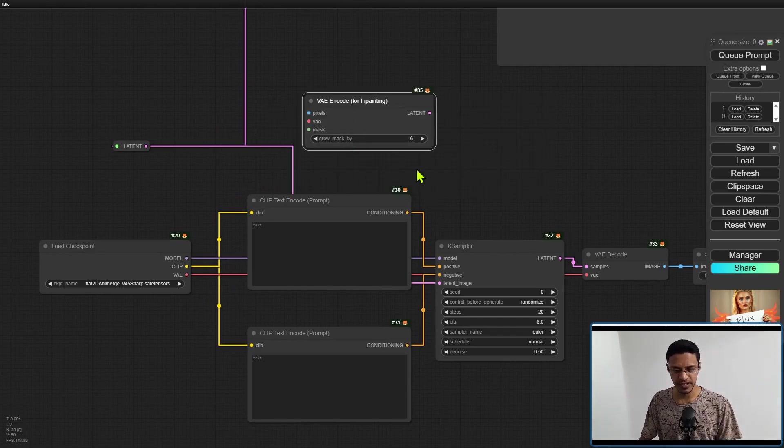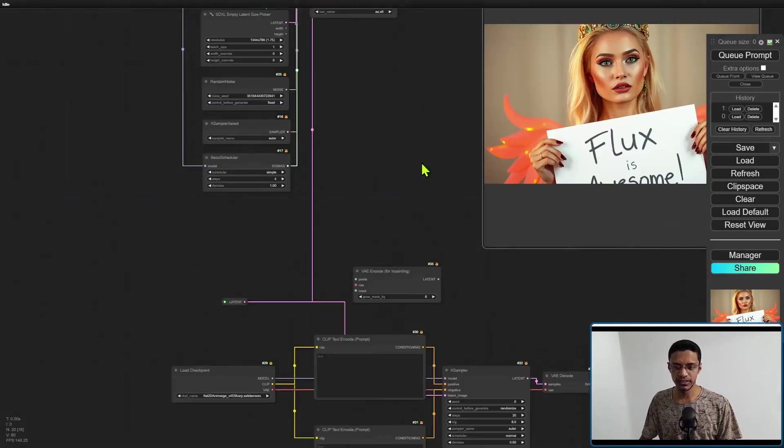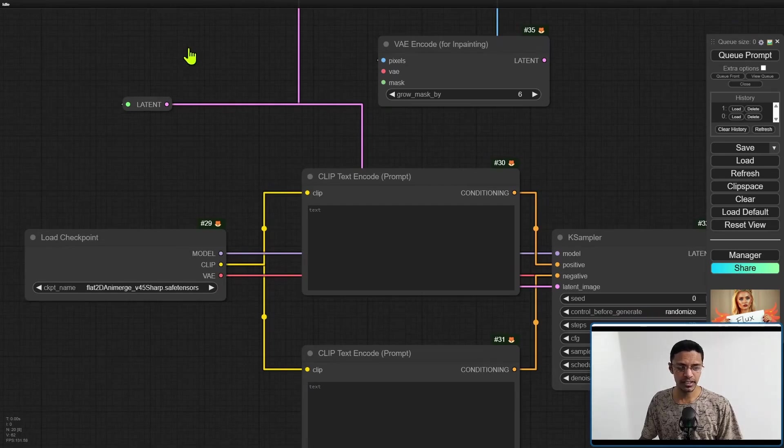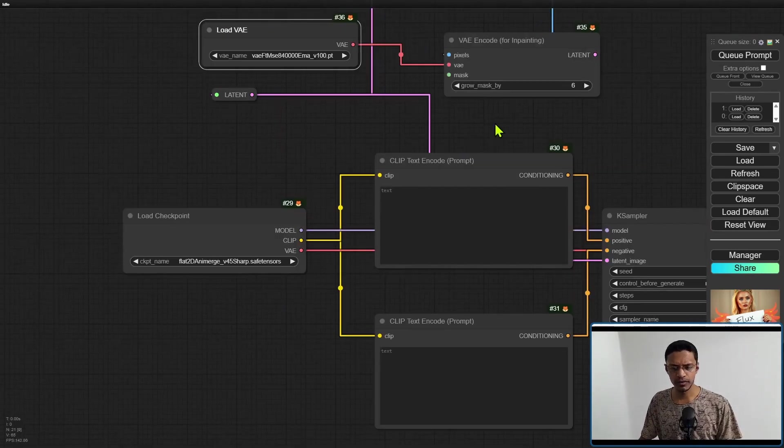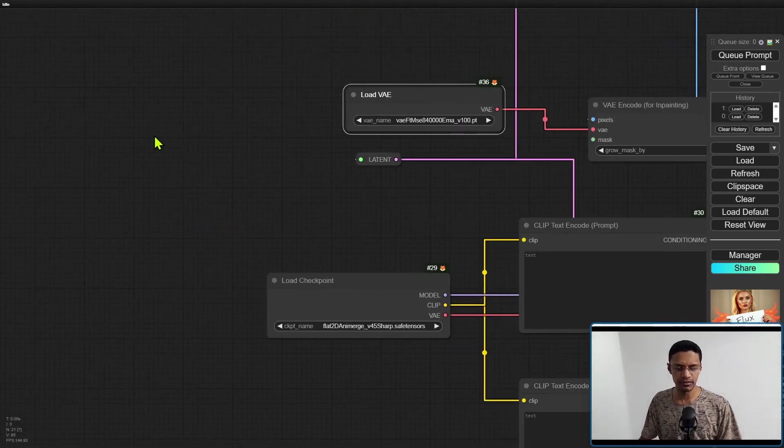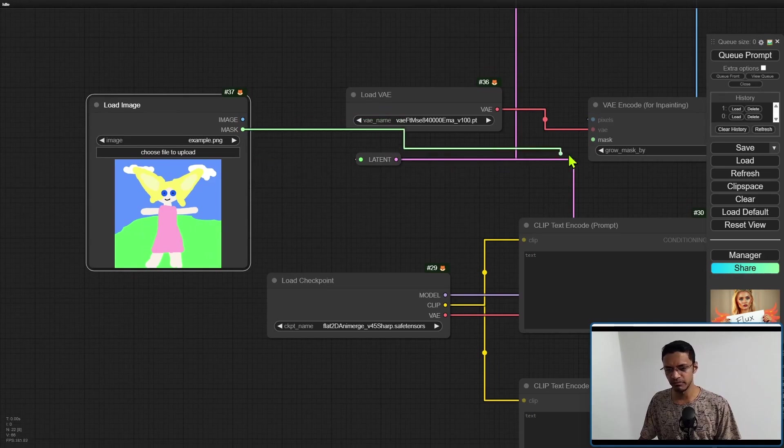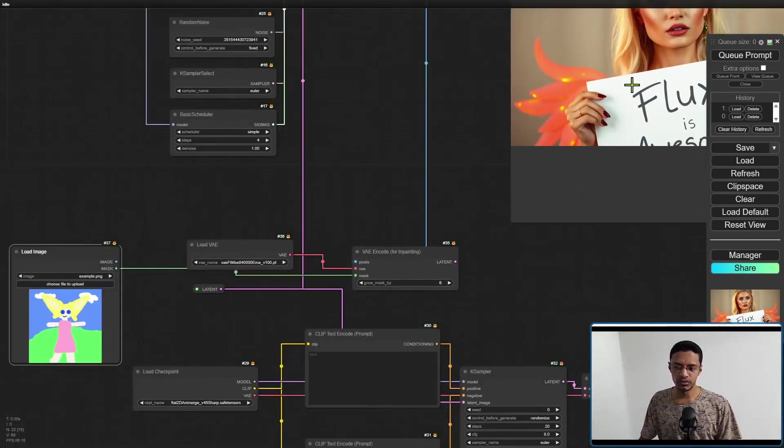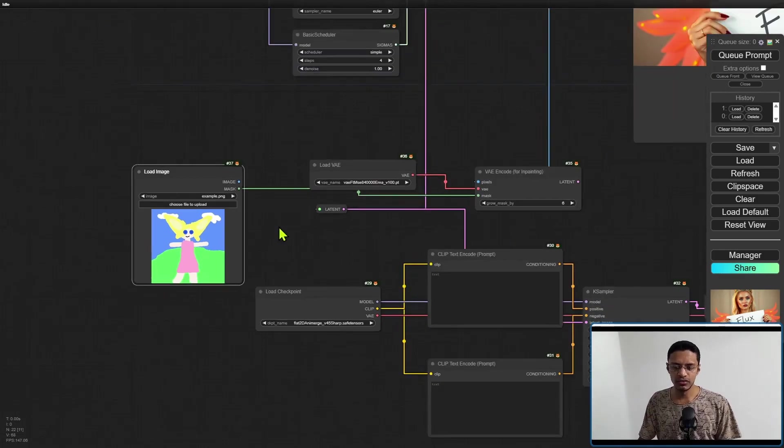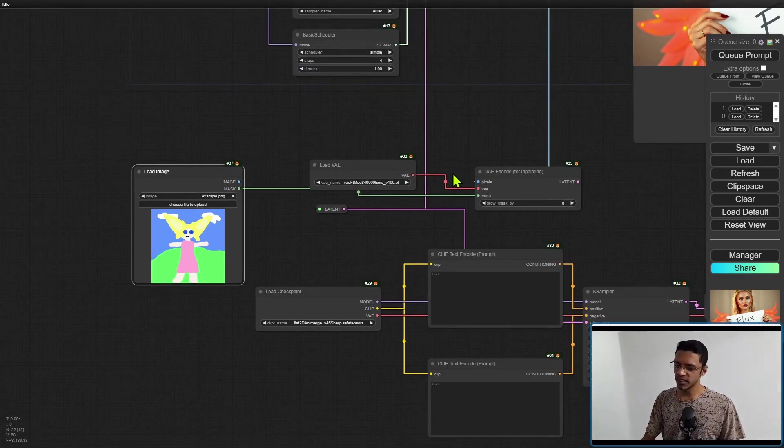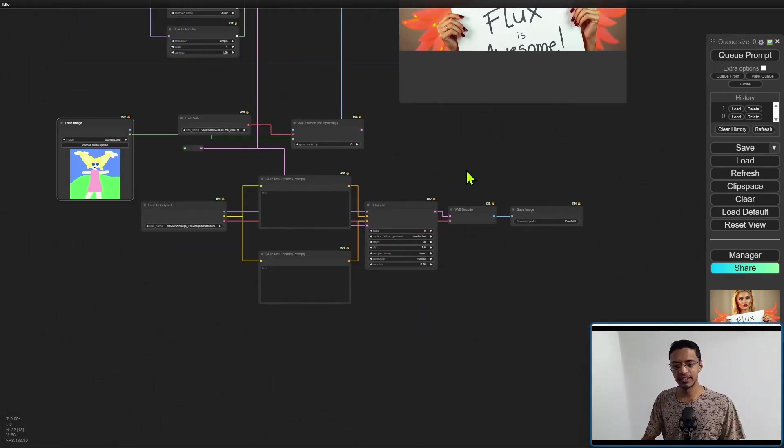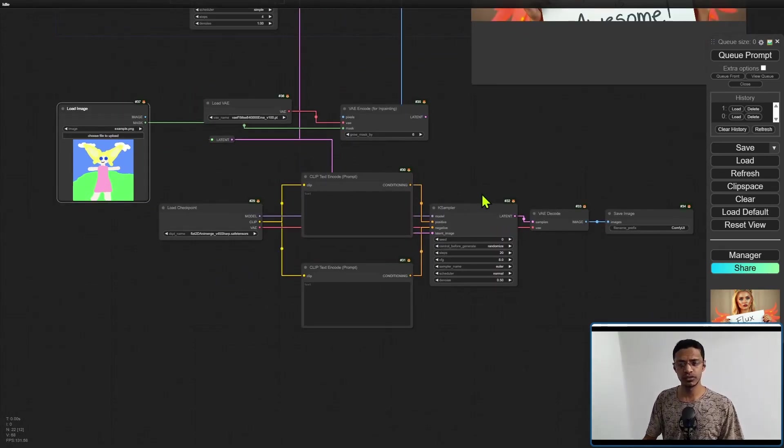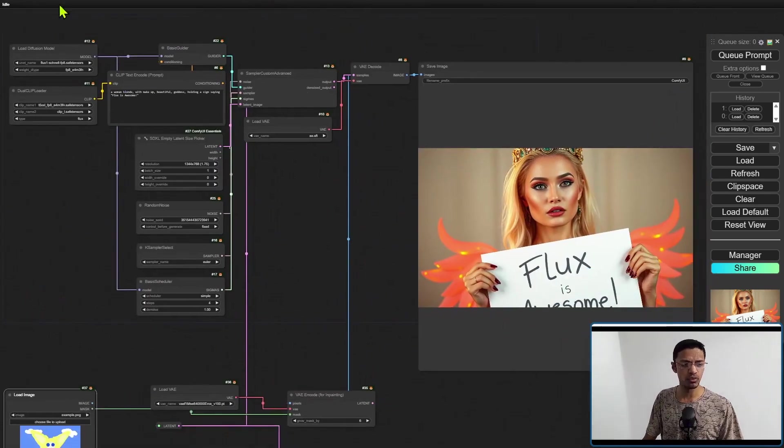Just as an example to do it, you will add a VAE encode for inpainting and then just make sure you're connecting everything. Pixel is going to be the image. You will need to take the image from VAE decode here. If you have a dedicated VAE, you can use the load VAE, and then there's the mask. You will need to add the mask separately. You can use a load image and draw the mask from there. You can also get this image, drag it inside here, and then draw your mask like that. You can use any of the automated ways of generating masks in ComfyUI. However, I found this particular workflow a little bit too messy.